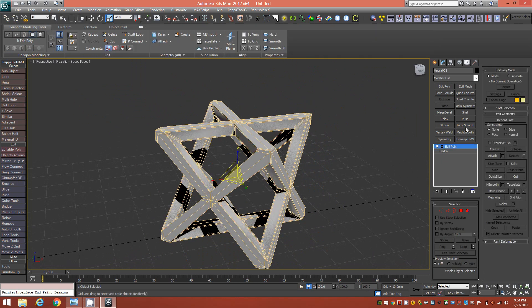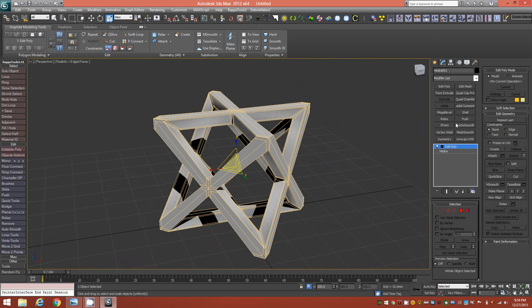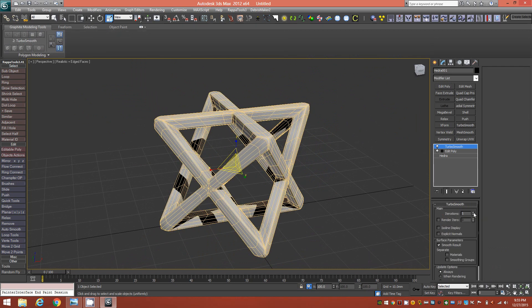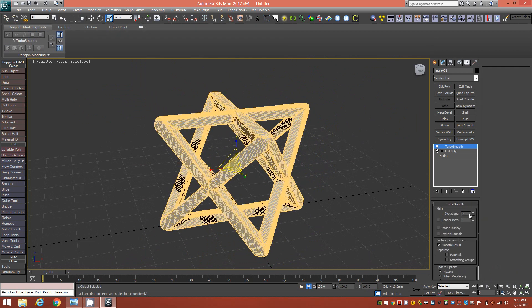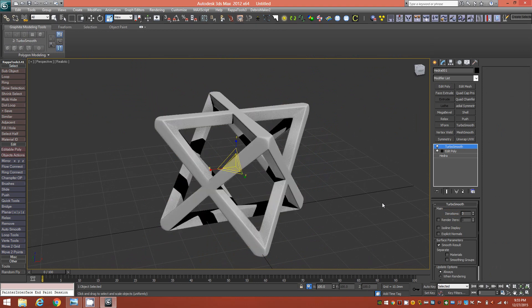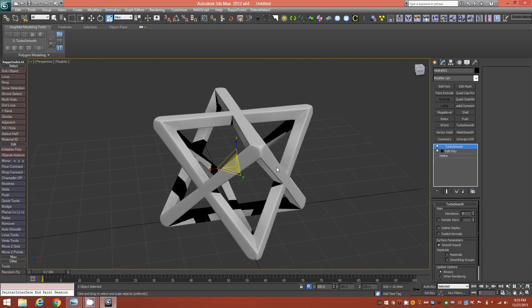In later versions of 3ds Max — 2015 and 2016 — you have the OpenSubdiv modifier, which is fantastic. But I'm using 2012 here, so I'll just enable TurboSmooth and give it a few iterations. Removing the edge faces, you can see we have a very nice subdivided Merkabah model.